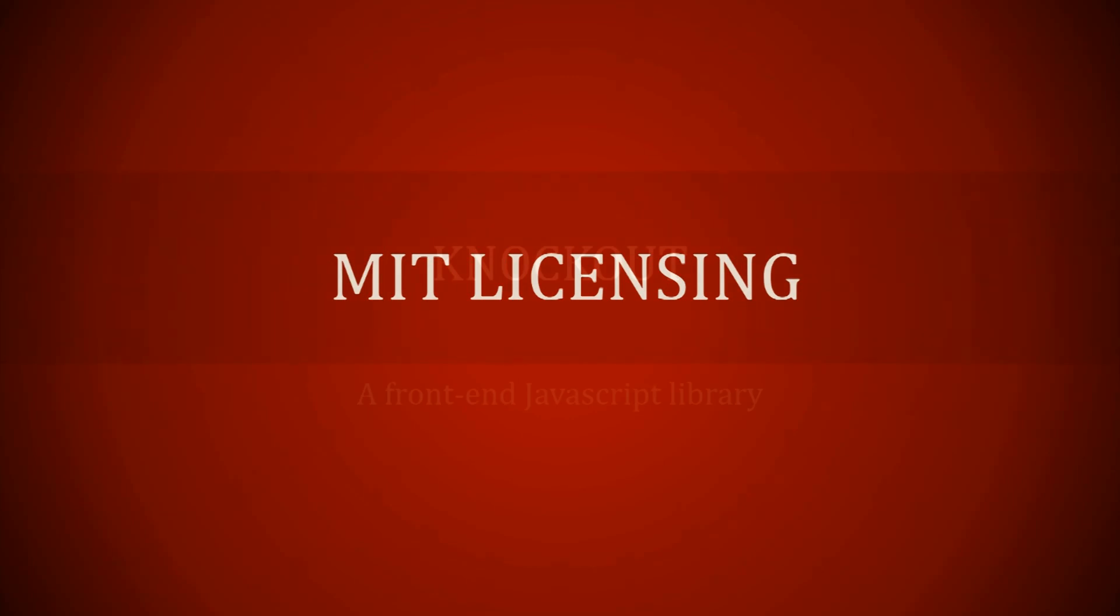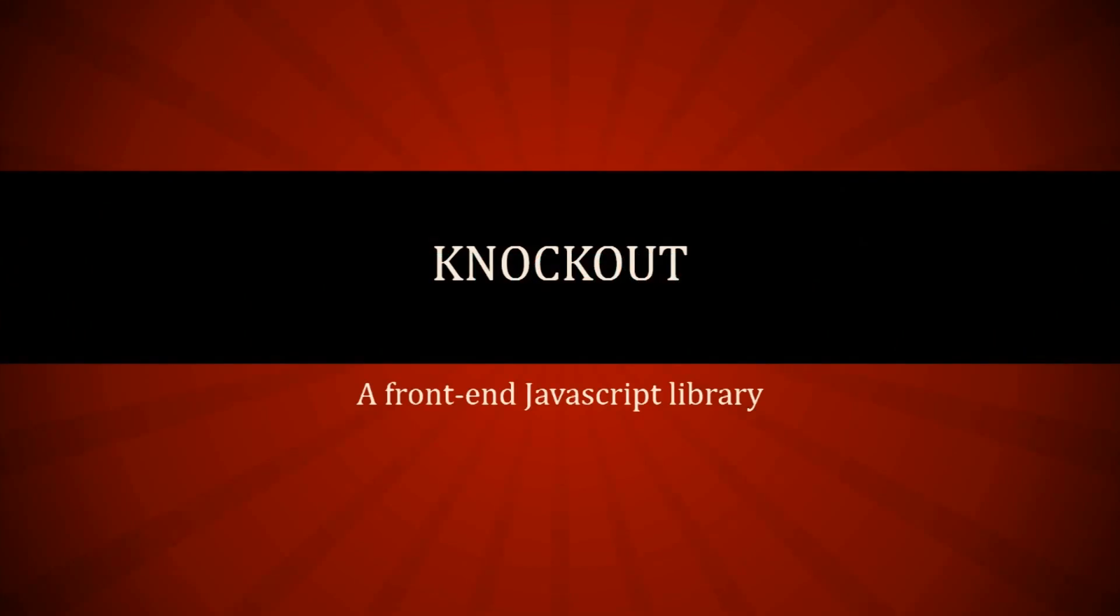And it's based off of MIT licensing. And that is Knockout, a front-end JavaScript library.